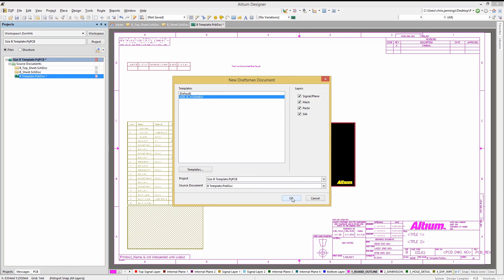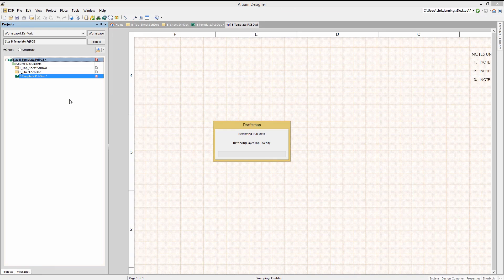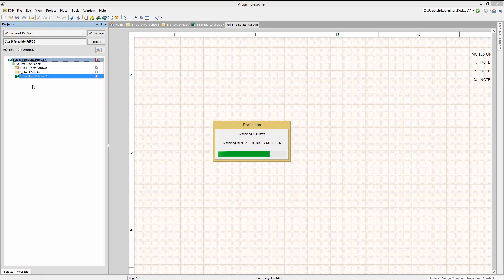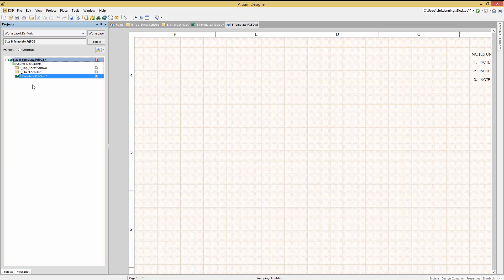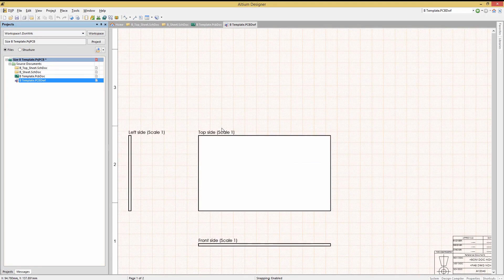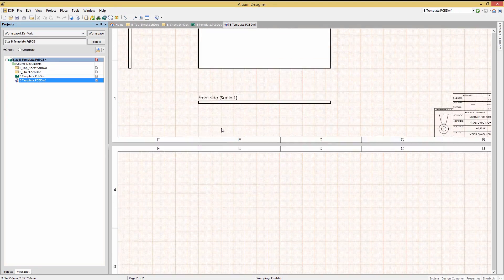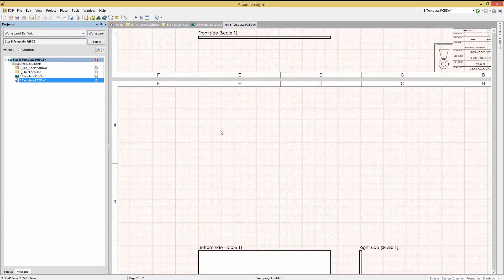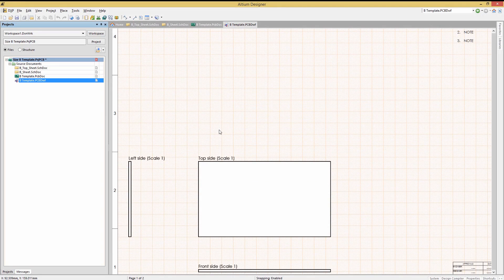This will pull in the current project's PCB and create a draftsman drawing based upon it. Here we see the draftsman document. Not much to look at at this point because the PCB is blank.